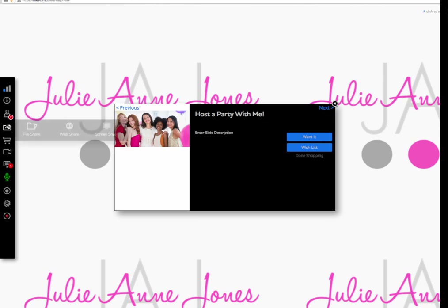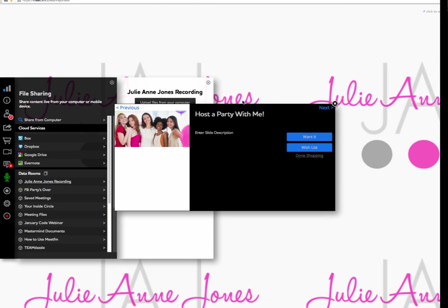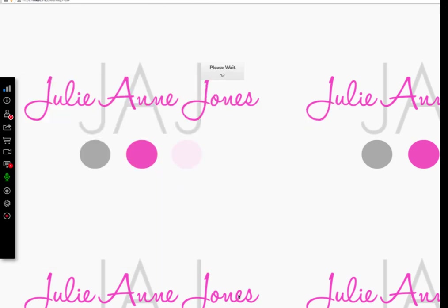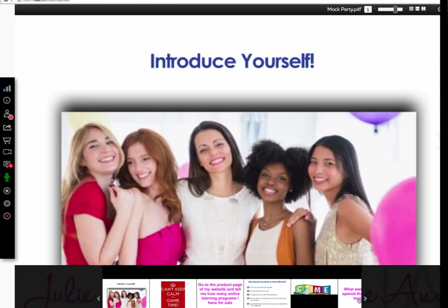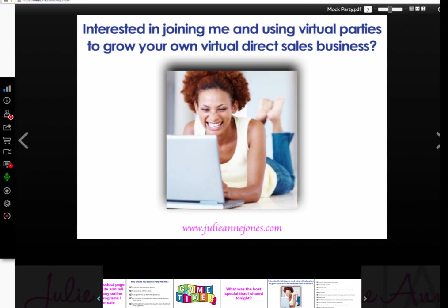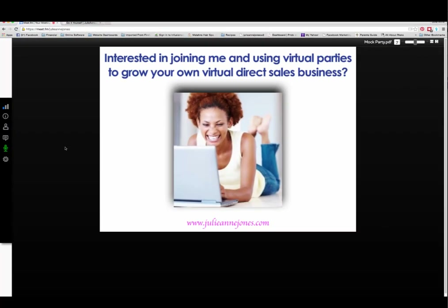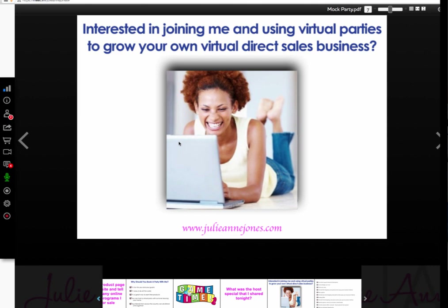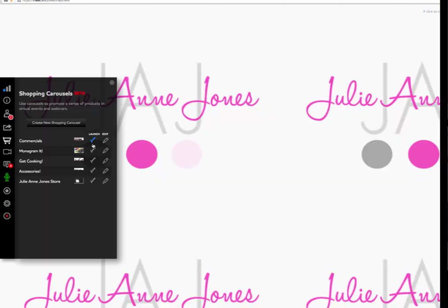And I want to talk just briefly about my opportunity. I've activated the PowerPoint and you can see I created a slide for this as well: 'Are you interested in joining me and using virtual parties to grow your own virtual direct sales business?' Here you do your opportunity commercial — talk about all the reasons why it's easy to start your business. You can do in-home parties, you can do virtual parties, it's fun and easy, you earn trips — basically whatever you do for your opportunity commercial at your in-home party, you do the same thing here.